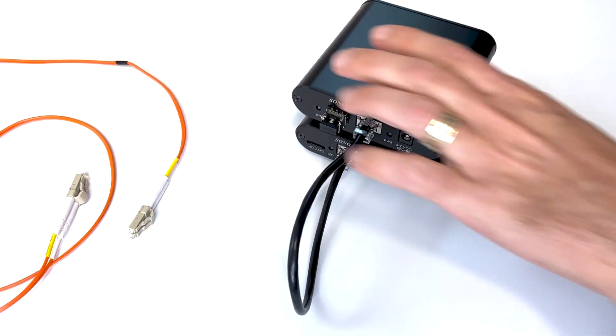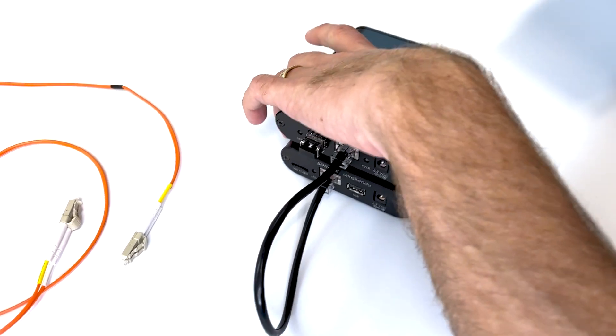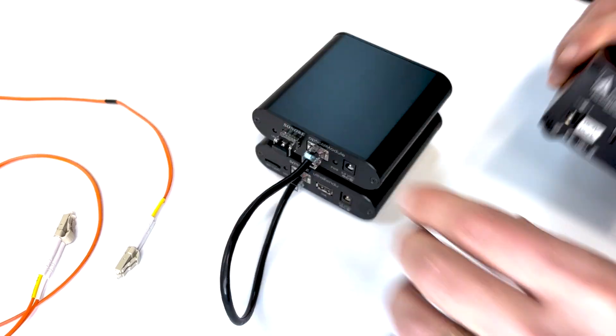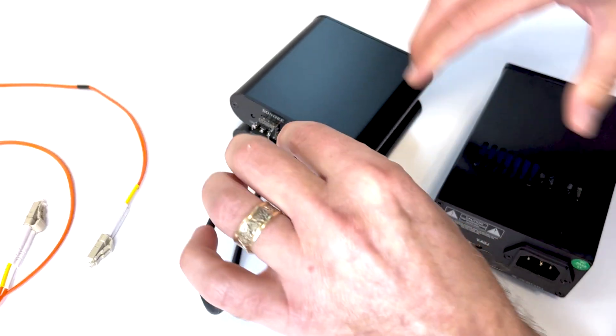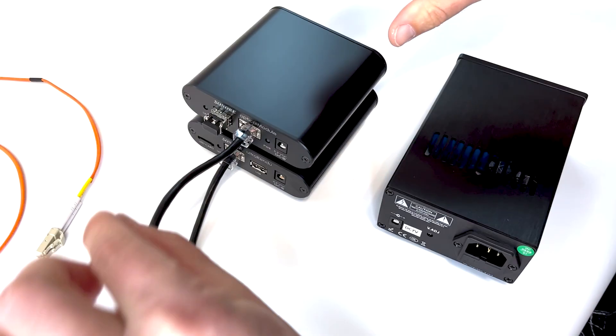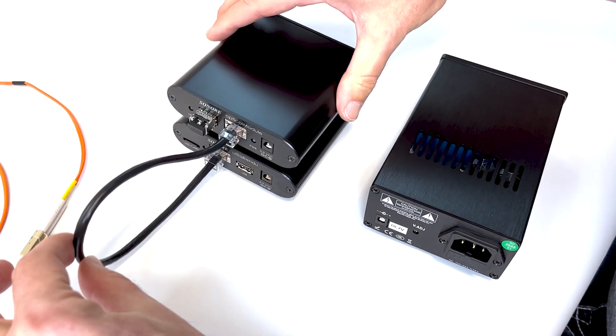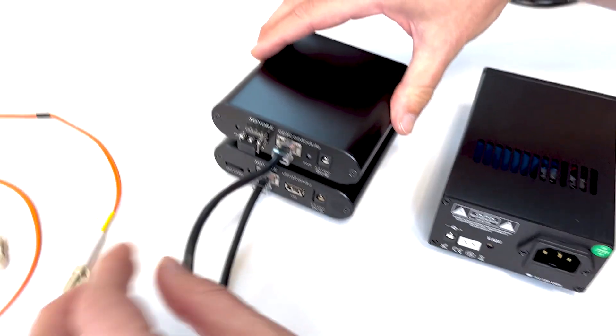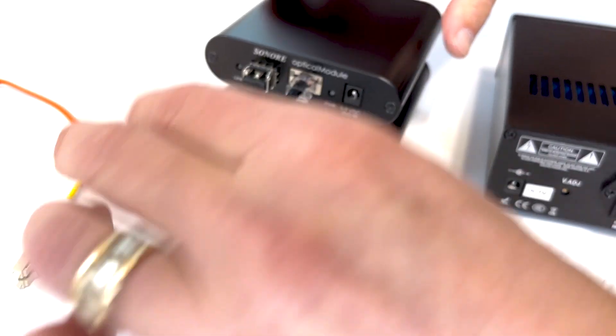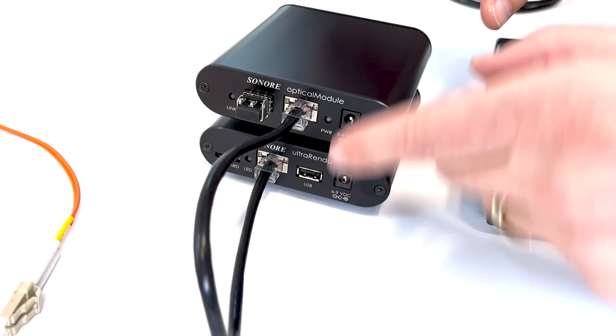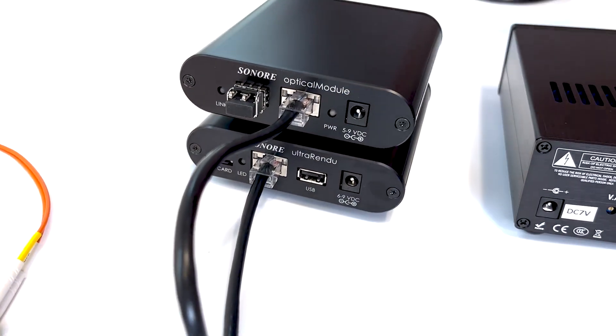Then we're going to power the optical module with this linear supply. Again, this is the only place that noise can really be picked up is a short Ethernet cable, and it's so short that it's not going to pick up much.